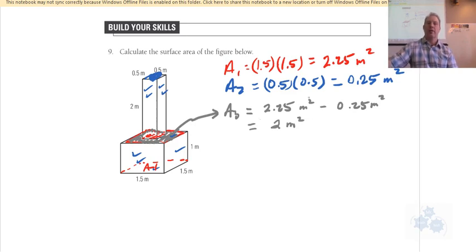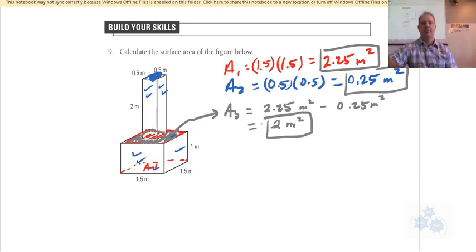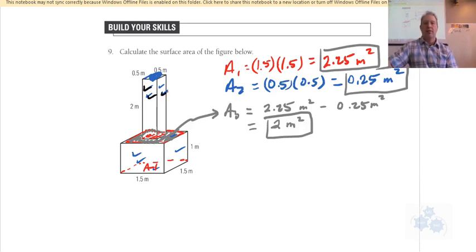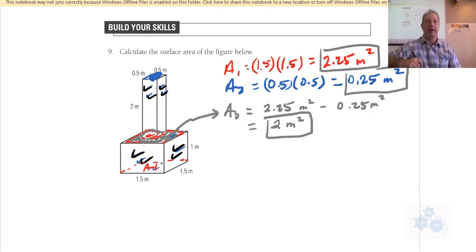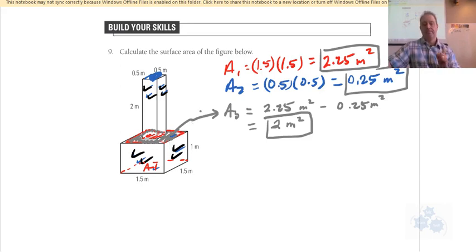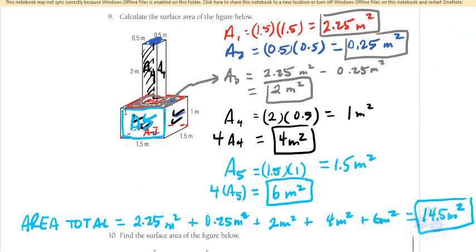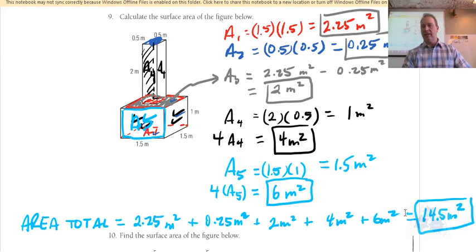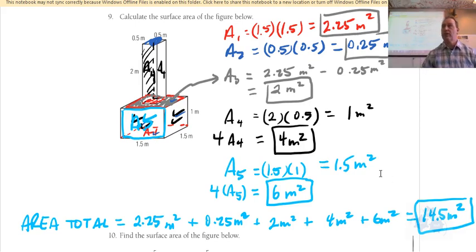So we've got area one, area two, and area three so far. Now your job is to get all four sides of this square prism on top, and then all four sides of this square prism on the bottom. Add them all up and we'll get our total surface area. This is the answer to question nine — add up all the surfaces and you've got your surface area.